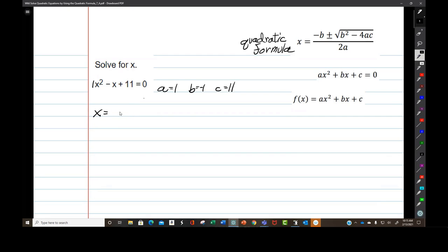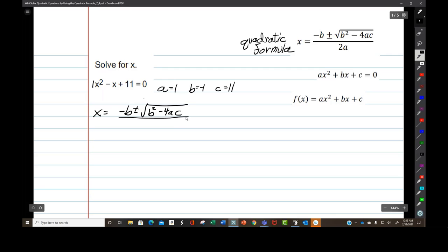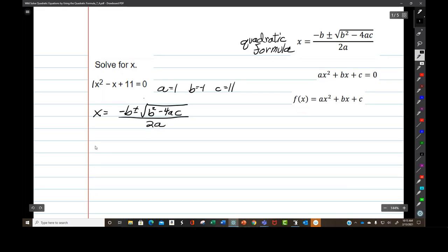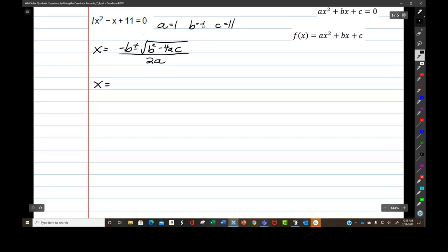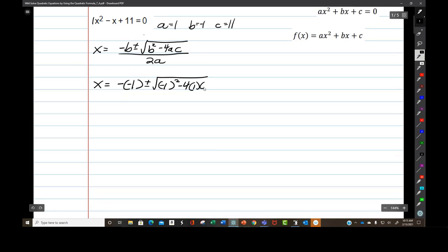I always write it out first: x equals negative b plus or minus the square root of b squared minus 4ac, all over 2a — starting at this very first negative sign. So x equals — remember, you always put negative numbers in parentheses — so negative b is negative negative 1, plus or minus the square root of parentheses negative 1 squared minus 4 times a times c, all over 2 times a.